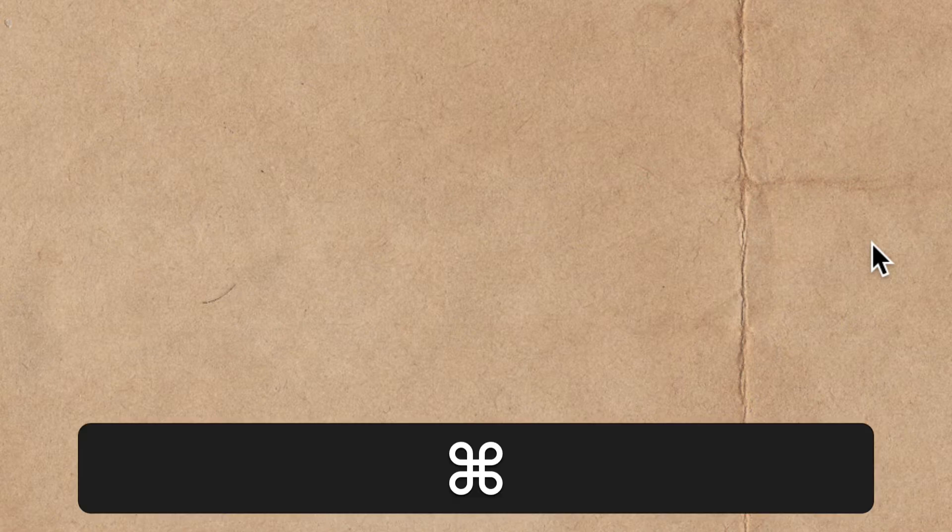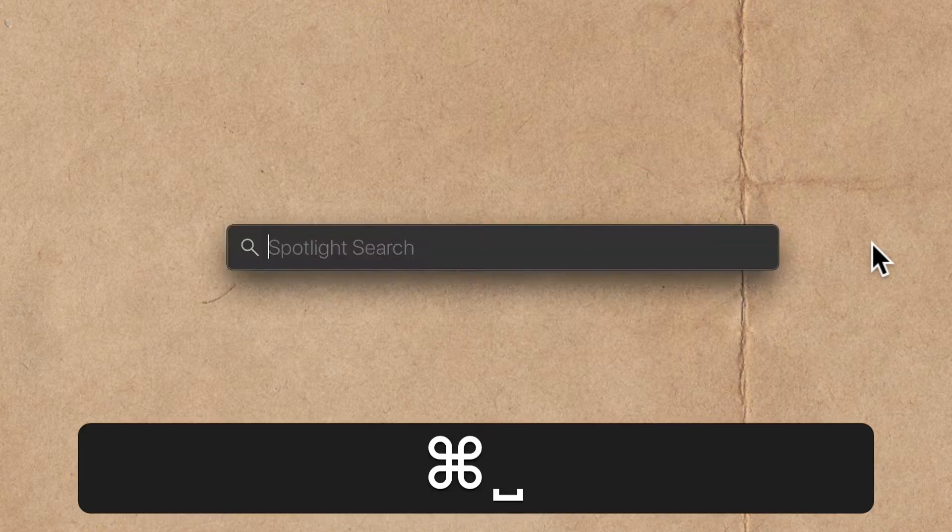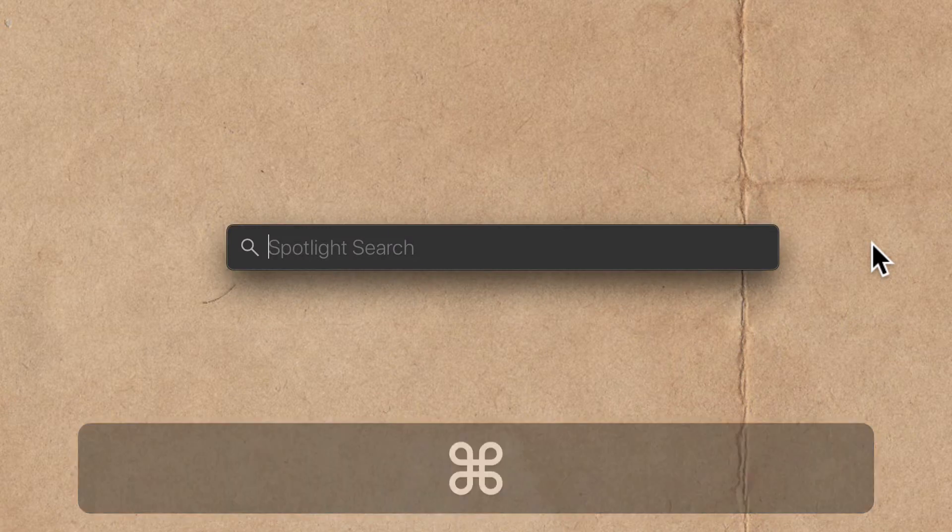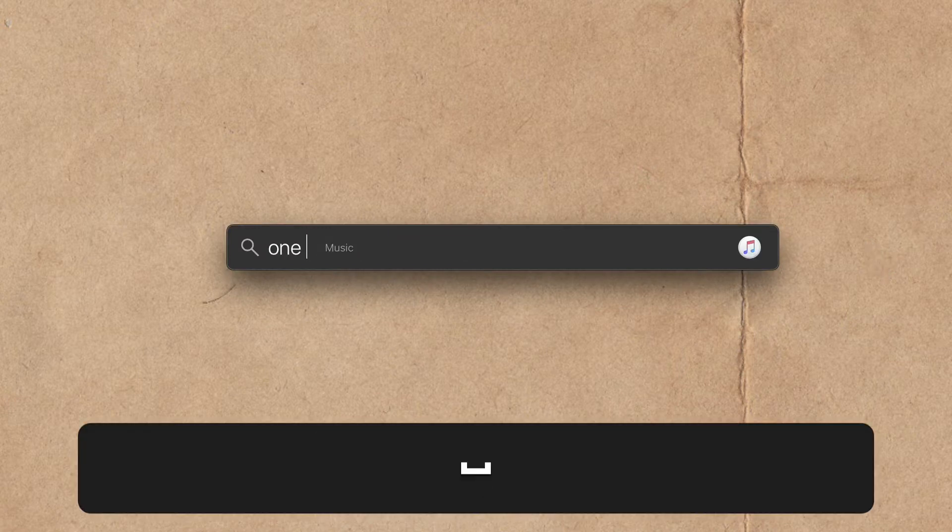Keyboard shortcut number one. To bring up the spotlight search bar on a Mac, press the command key and tap on the spacebar and start typing for whatever you're looking for on your Mac. Use the up and down arrow keys to navigate to the file or folder that you're looking for.